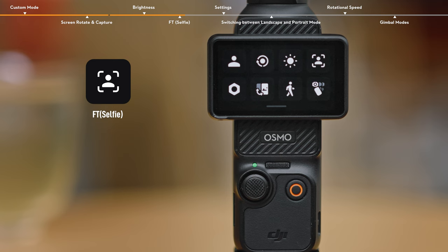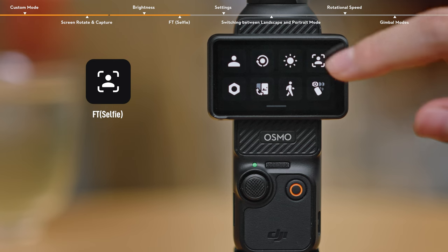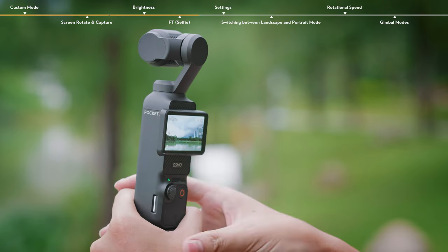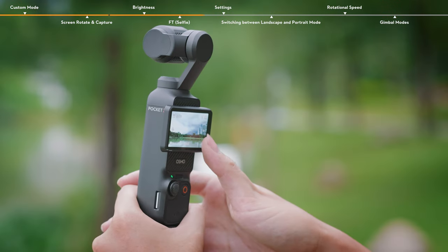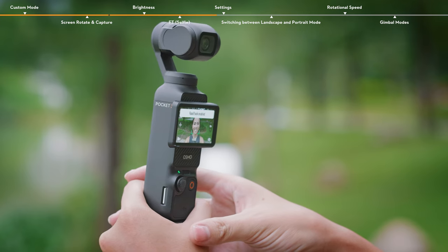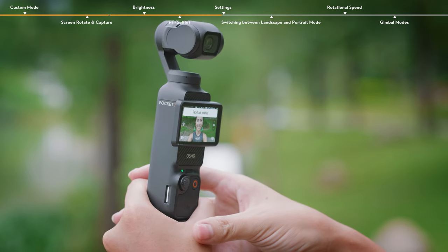FT Selfie. When enabled, the camera will automatically recognize and follow your face to ensure the best selfie angle.